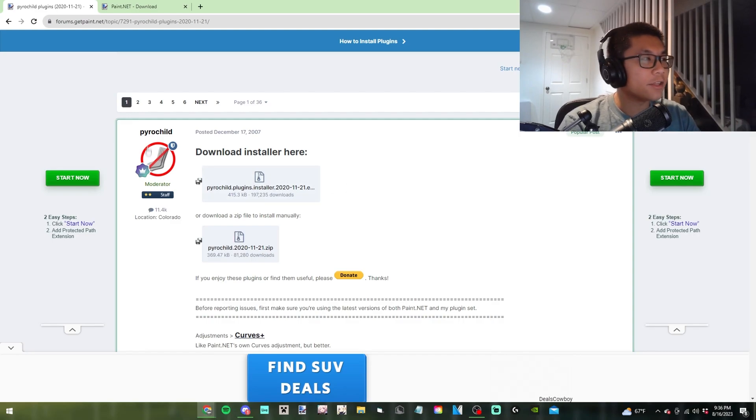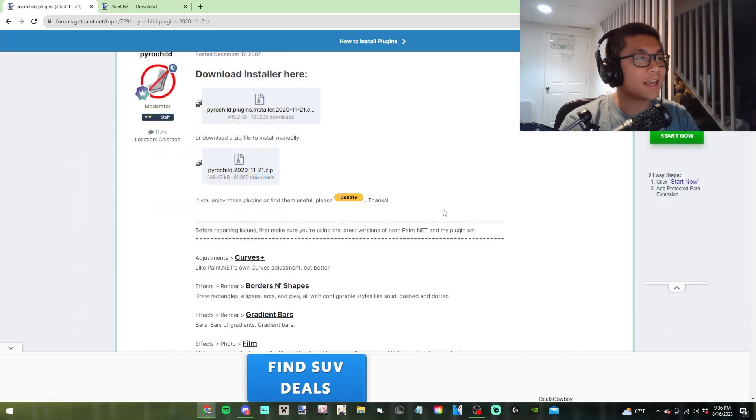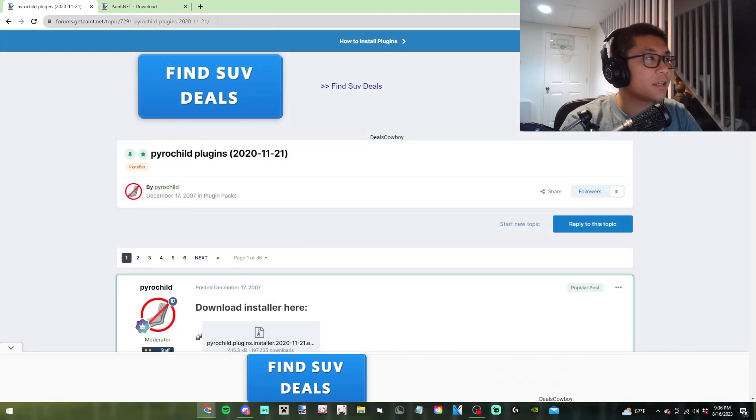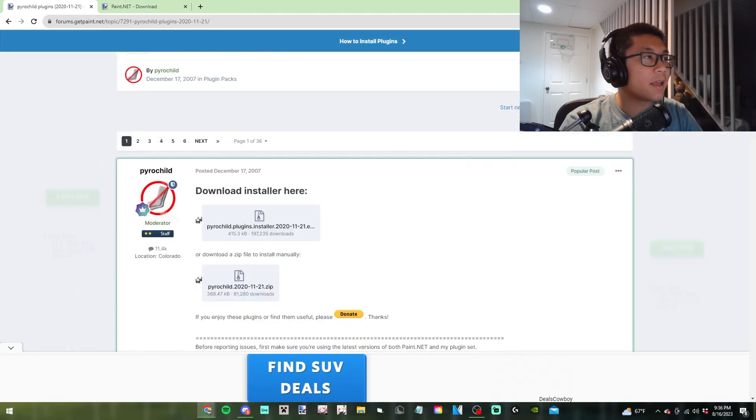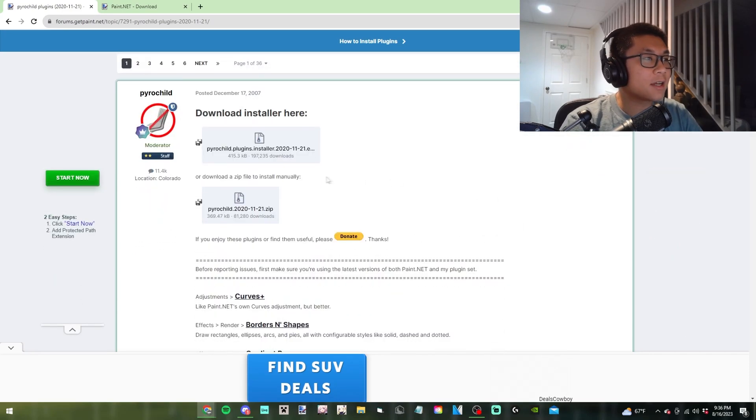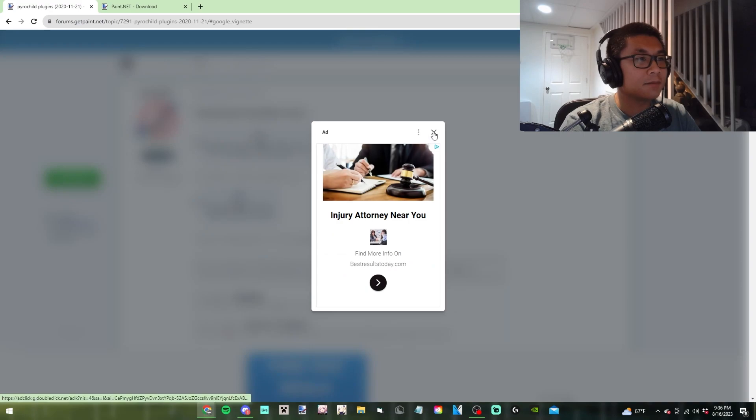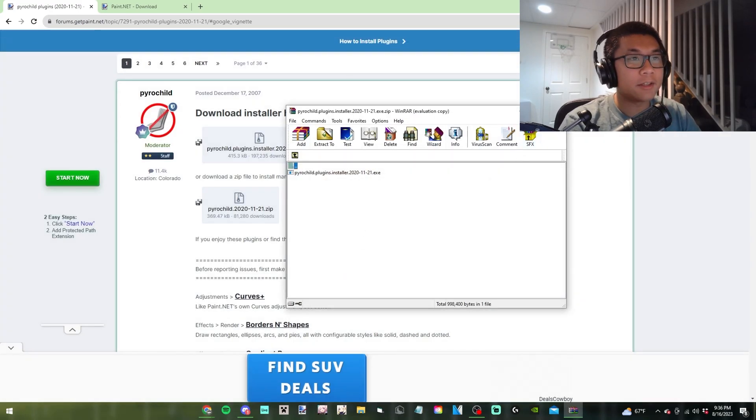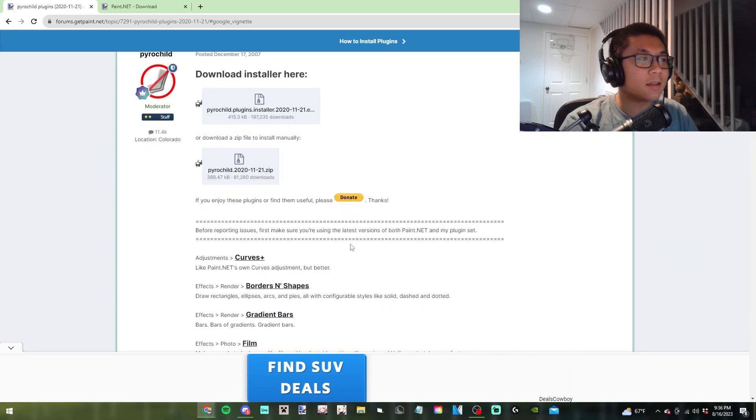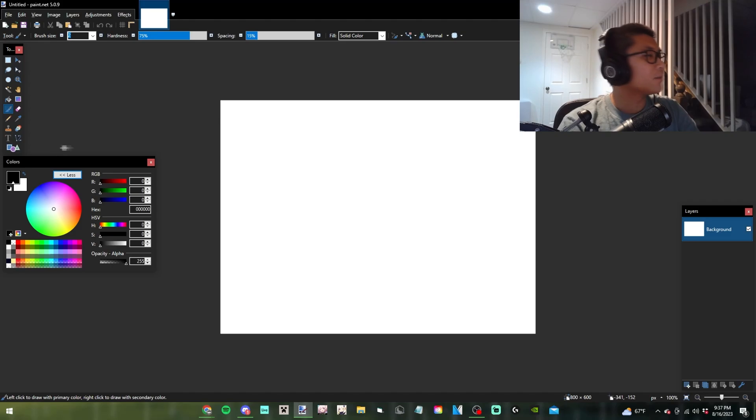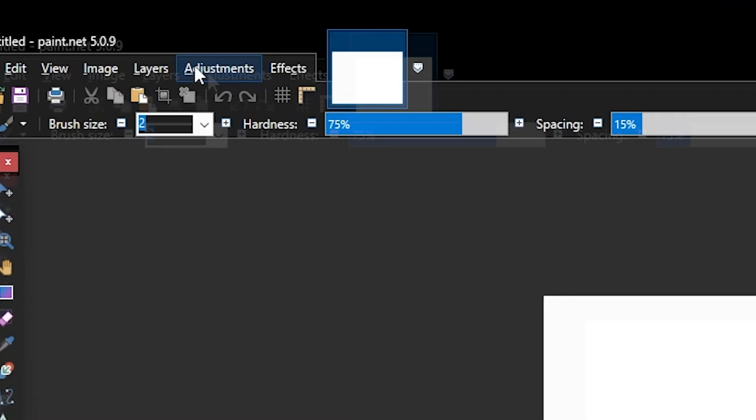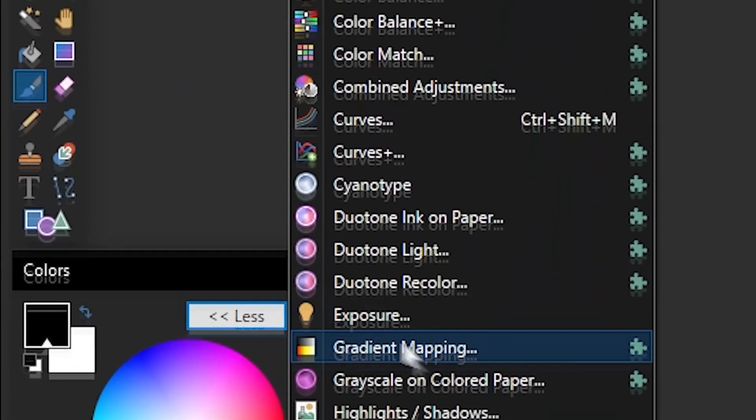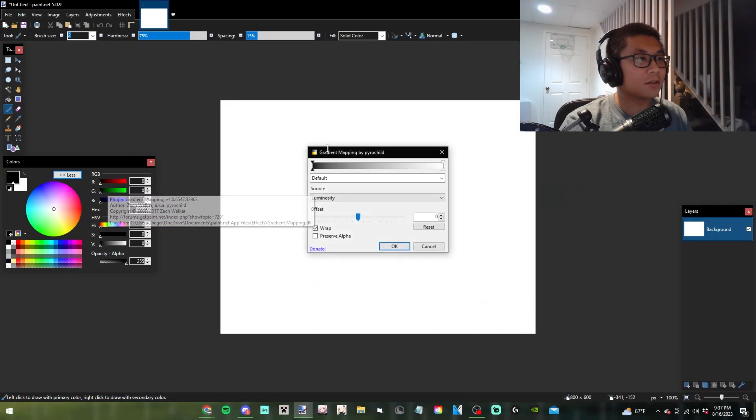The next step is installing the plugin pack by Pyrochild, which contains the gradient mapping plugin. I'll link this Paint.NET forum where you can download it. Download the installer file, double-click it to install, and it should appear in Paint.NET. Open your texture, go to Adjustments, and you'll find it right here called Gradient Mapping.